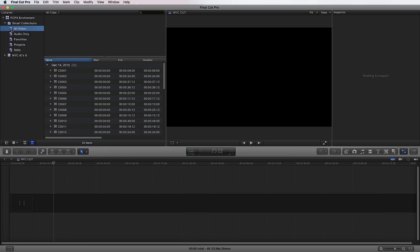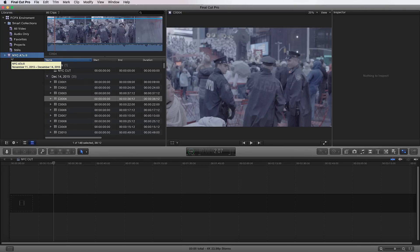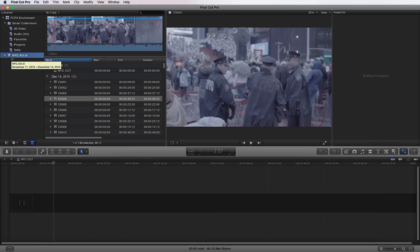And as you add metadata and information, it's only going to get more organized and easier to find things. When you create a library, it also creates an event. That event has the date that you created the library on. Originally, this NYC A7S event had the date that we created it on. Now, we already changed the name of it because it's easier to find this event this way rather than by the date because you might create multiple events on one day or you don't recall the day that you created it.